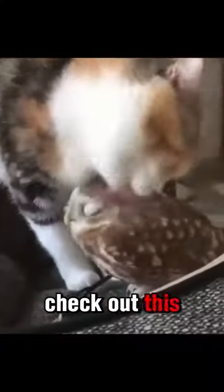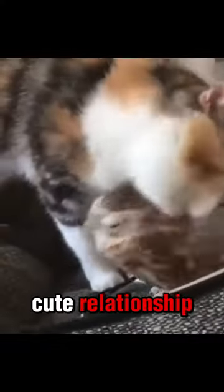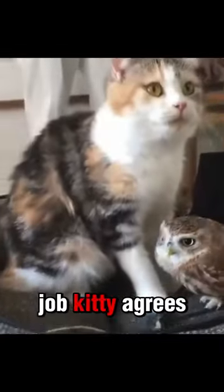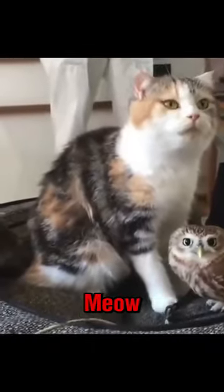Check out this cute relationship this cat has with this owl. Hoot hoot. Keep licking me, cat. This is your job. Kitty agrees.